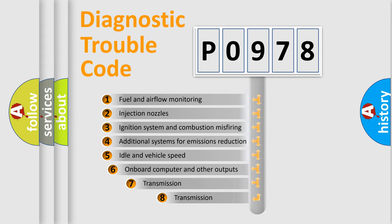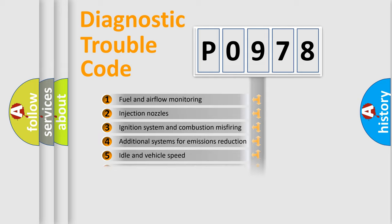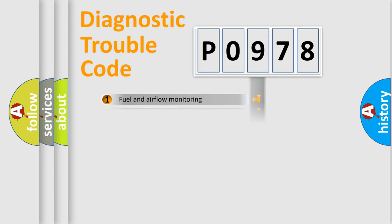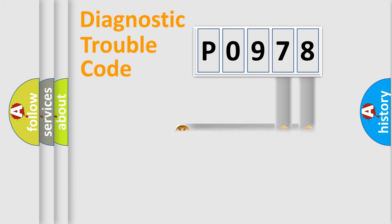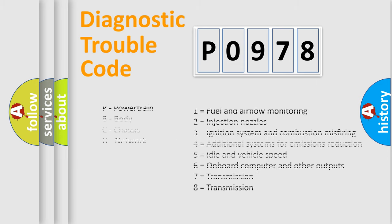The third character specifies a subset of errors. The distribution shown is valid only for the standardized DTC code. Only the last two characters define the specific fault of the group. Let's not forget that such a division is valid only if the second character code is expressed by the number zero.